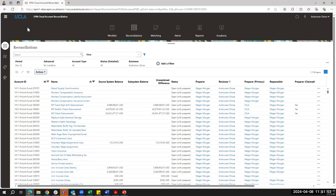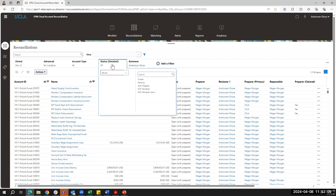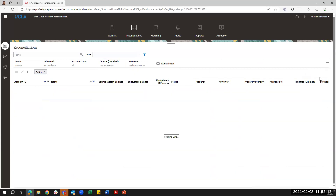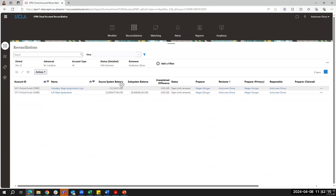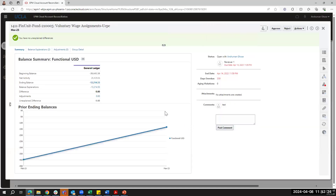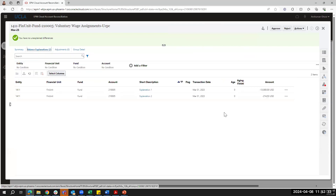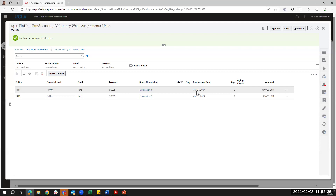Now I'll pivot into the reviewer role. I'll open another browser where I'm logged in as Enchemon, who was the reviewer of both reconciliations. The reconciliation list screen looks and feels the same as the preparer view. Setting my status filter to 'With Reviewer' shows the two reconciliations I just submitted. Opening the account analysis reconciliation, as a reviewer I can look at comments, validate that the unexplained difference is zero, and navigate into the explanations to review what was added by the preparer.